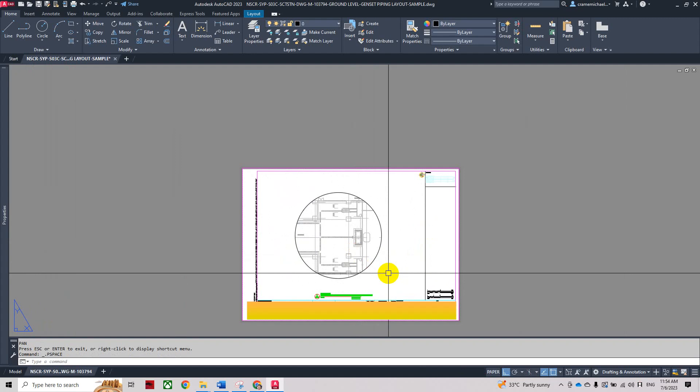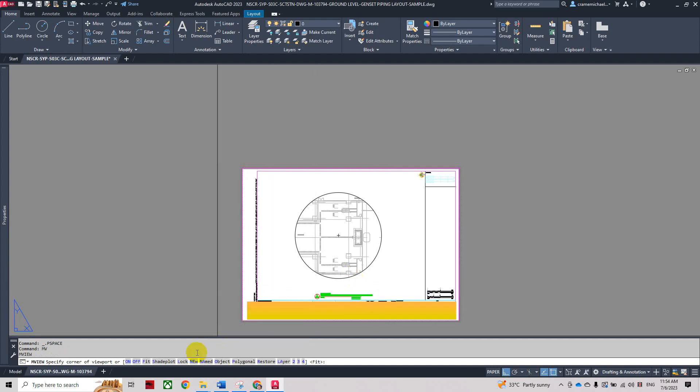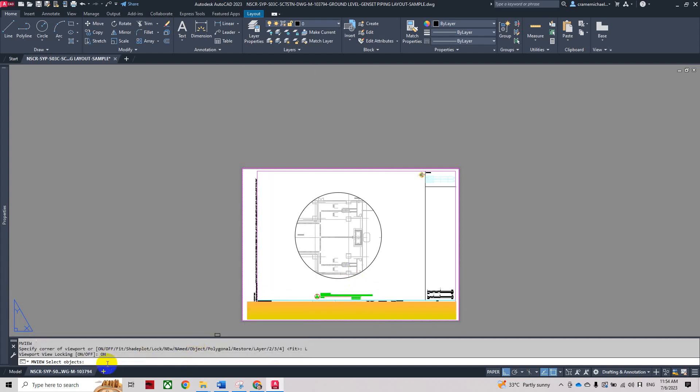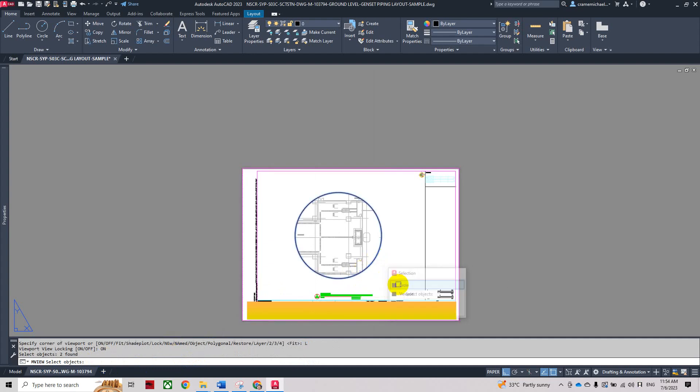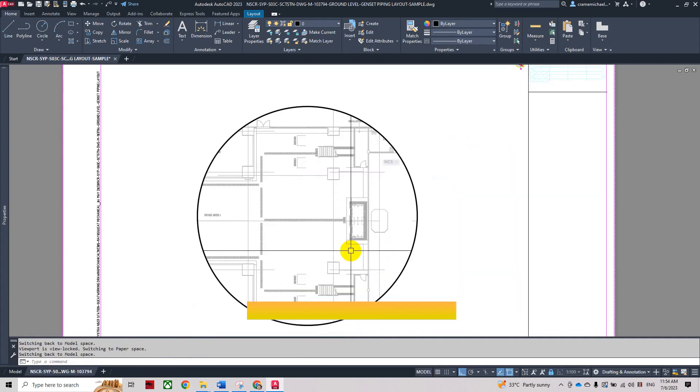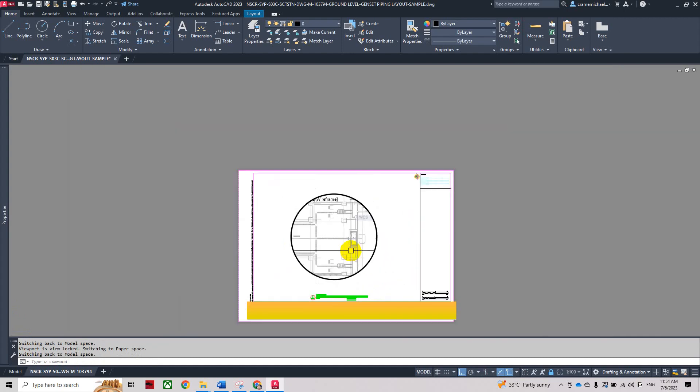Let's lock the viewport. Type in md. Let's select locked, and let's select no. Select the circle so we can lock it. The viewport will not be locked.